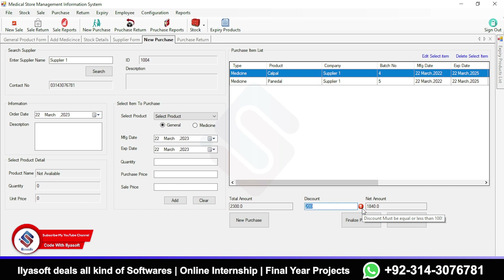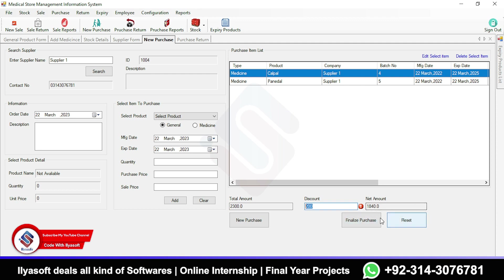The discount must be equal to or less than 100 percent. I'm entering a percentage discount. Now you can see the discount is automatically calculated. For example, at 100 percent discount the net amount will be zero. I'm going to set it at 5 percent discount.